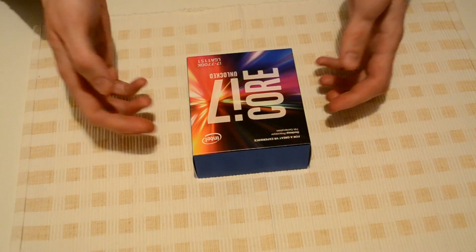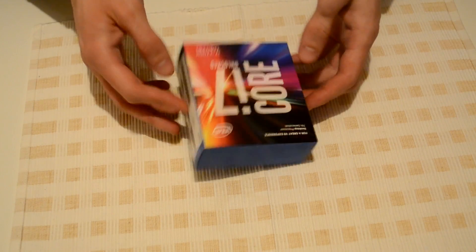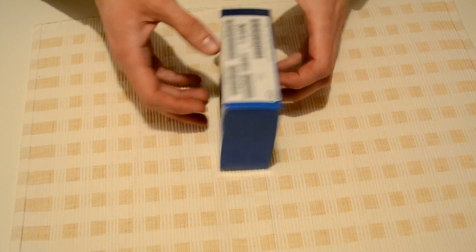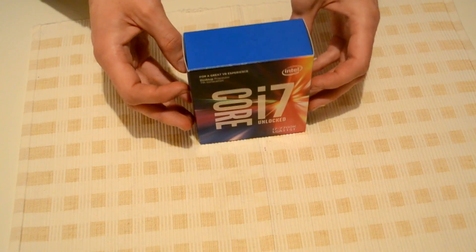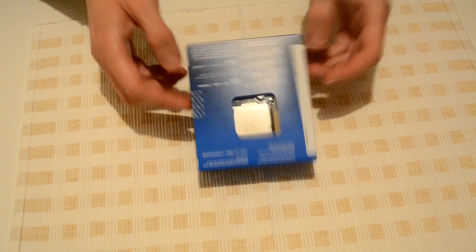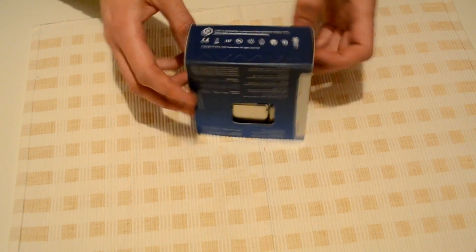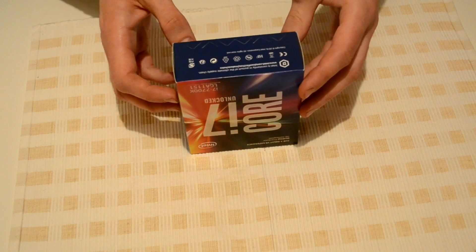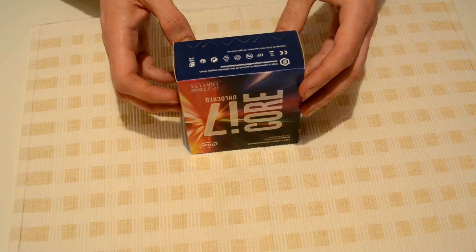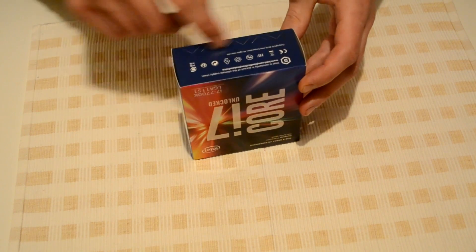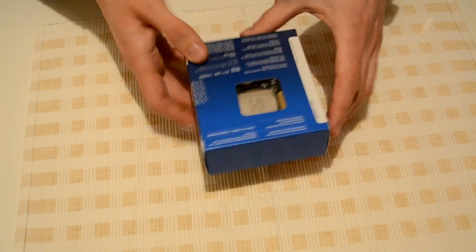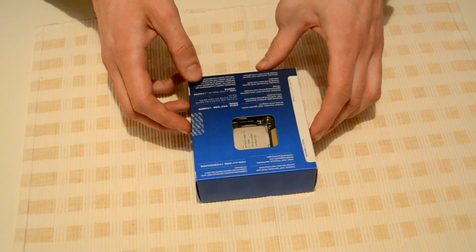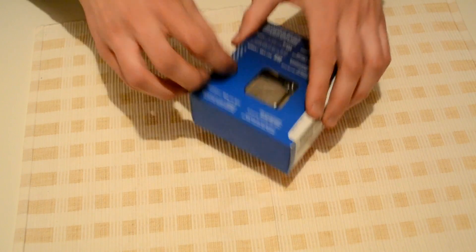Here we got our package. It's simple packaging, almost the same as the 6th generation pack. We've got these things, so let's open it up.